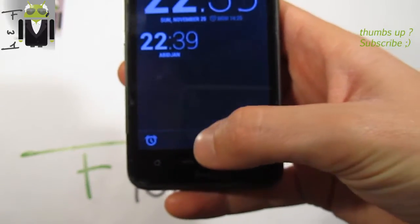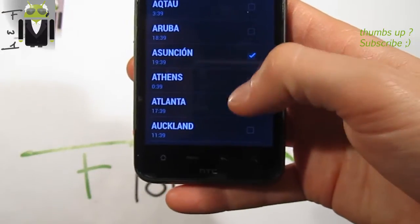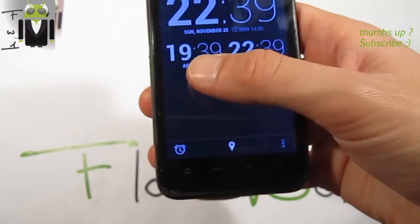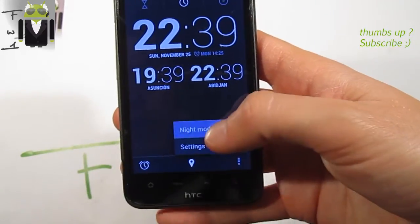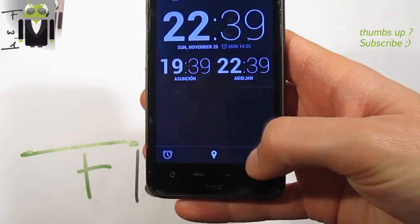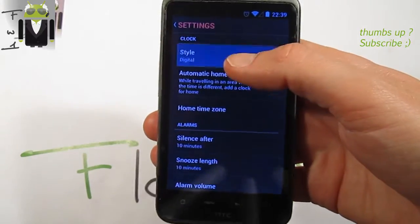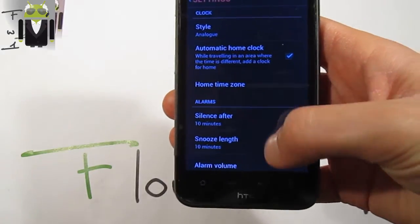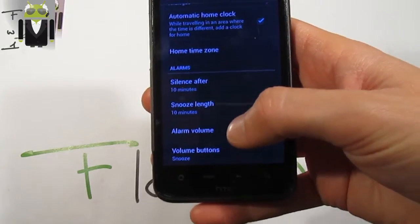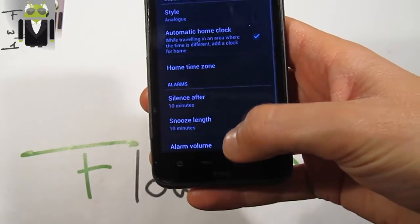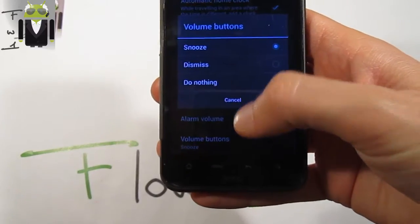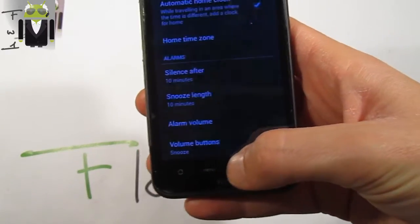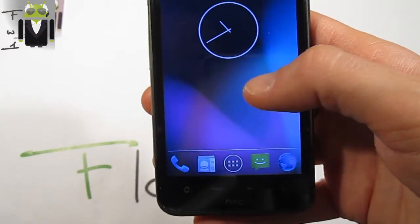You can also add some locations on your clock, for example this one, and you add different location clocks. On the menu you get night mode. You can also use the settings. On settings you have style digital or analog, time zone, silence after how many minutes, alarm volume, and volume button options like snooze, dismiss, do nothing, or just snooze.